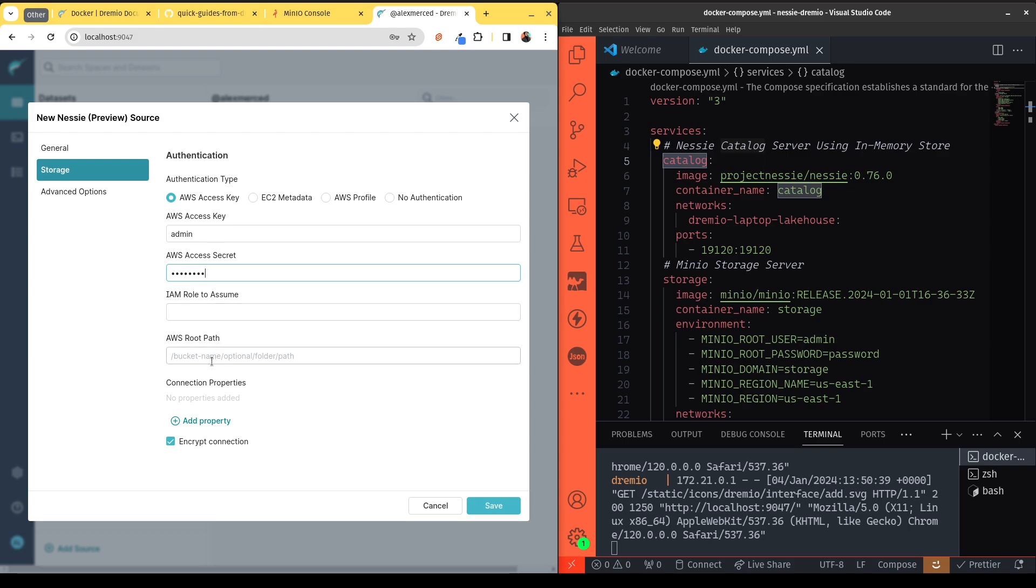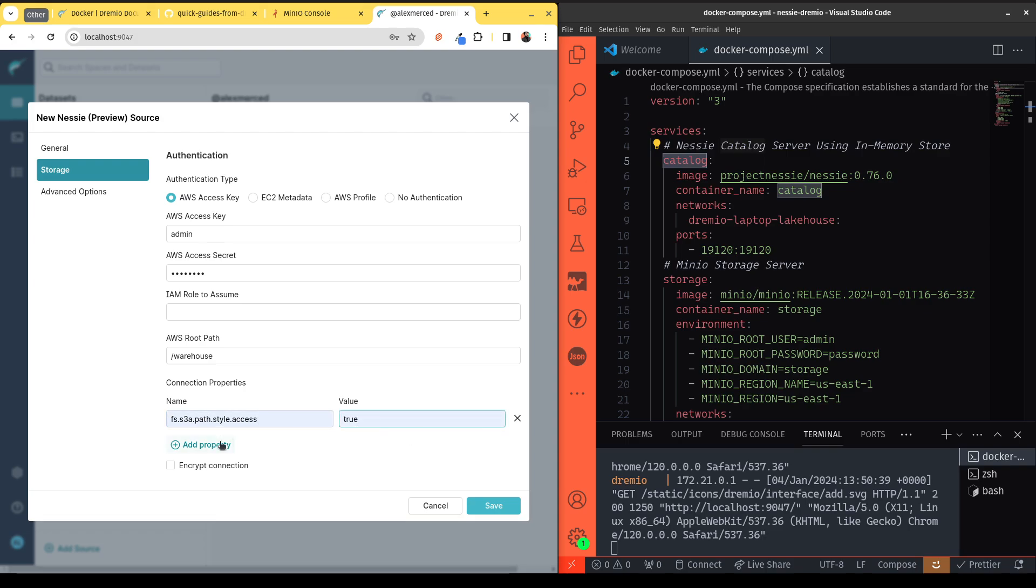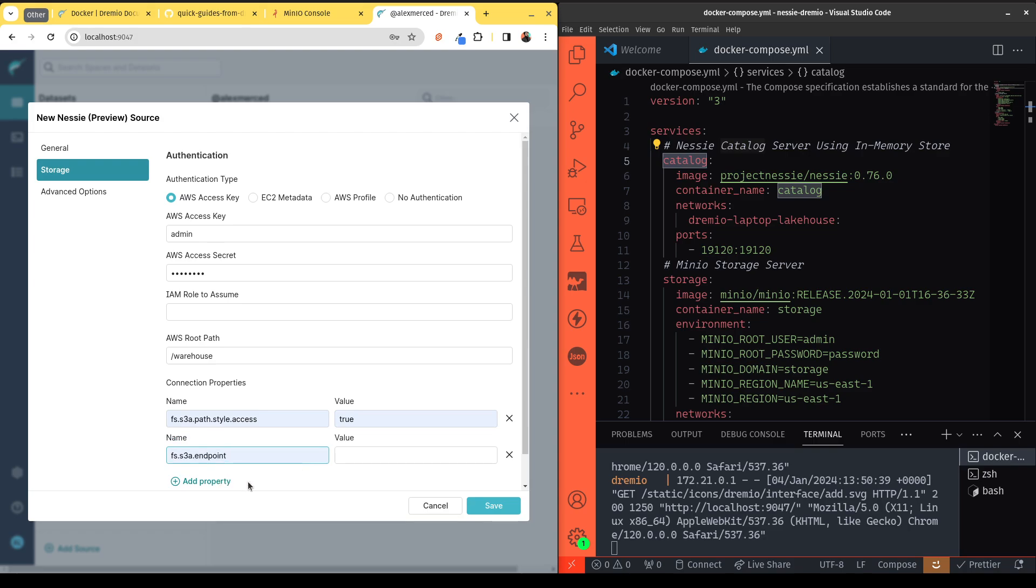And then for our root path, we'll just put that bucket that we just created, warehouse. Then over here, we're going to want to add some properties, but I also want to uncheck encrypt connection, because again, it's not HTTPS because it's running on our laptop. Then I'm going to add a few properties here, such as fs.s3a.path.style.access, which should be true. Then we're going to add our S3 endpoint. So that's going to be the URL to our storage.